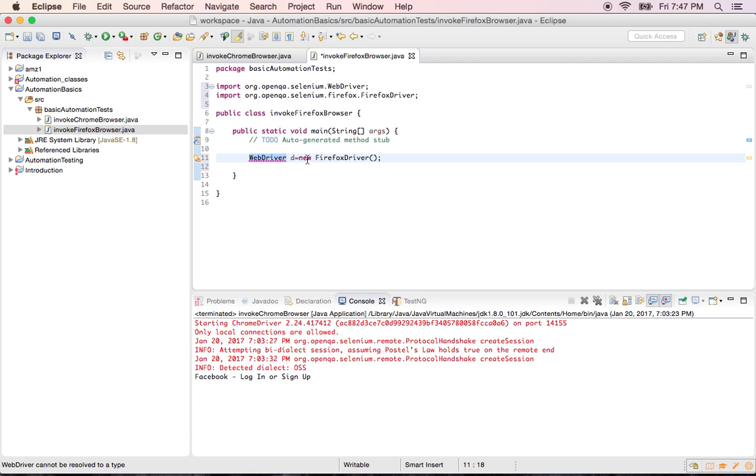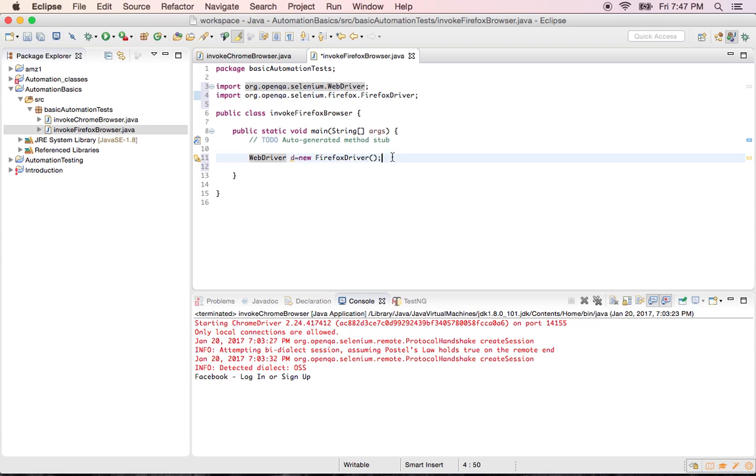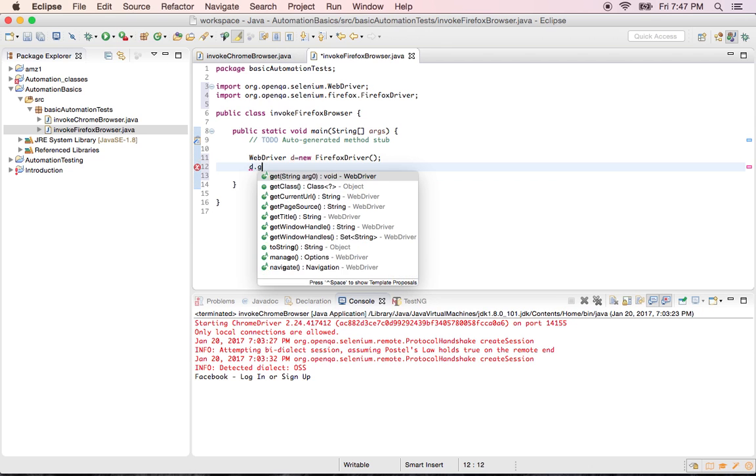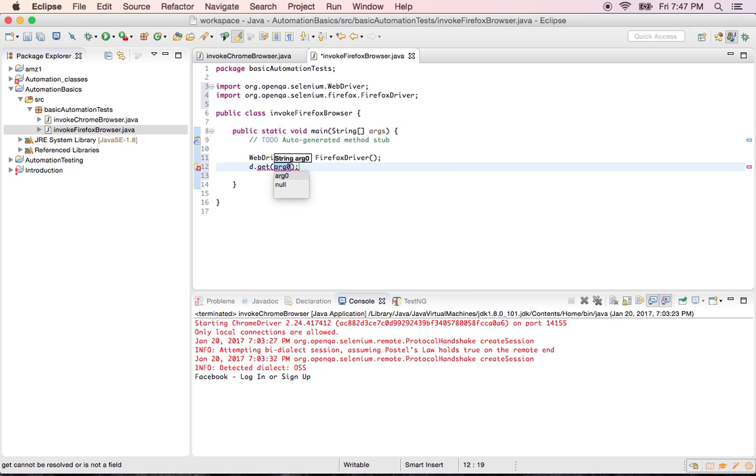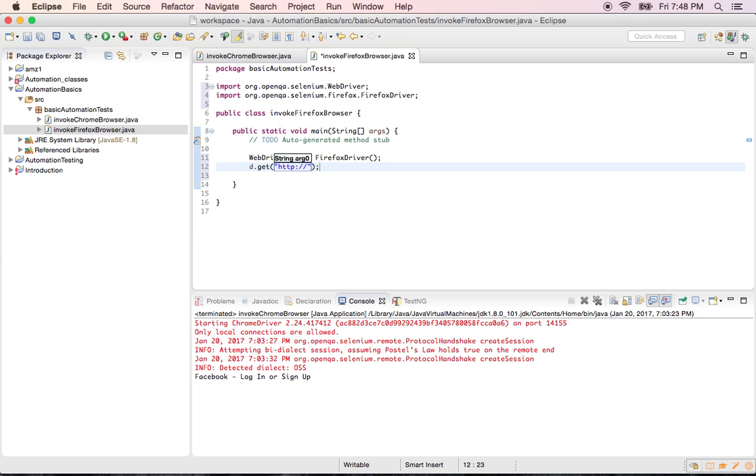I see these two got added here. Now I want to invoke my Firefox browser. The syntax would be the same: the object name d dot get the URL. For example, I'm trying to open kayak.